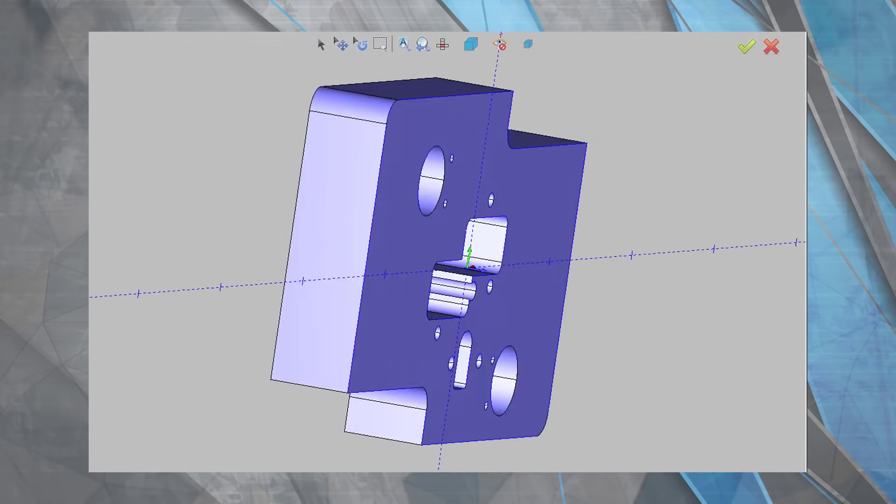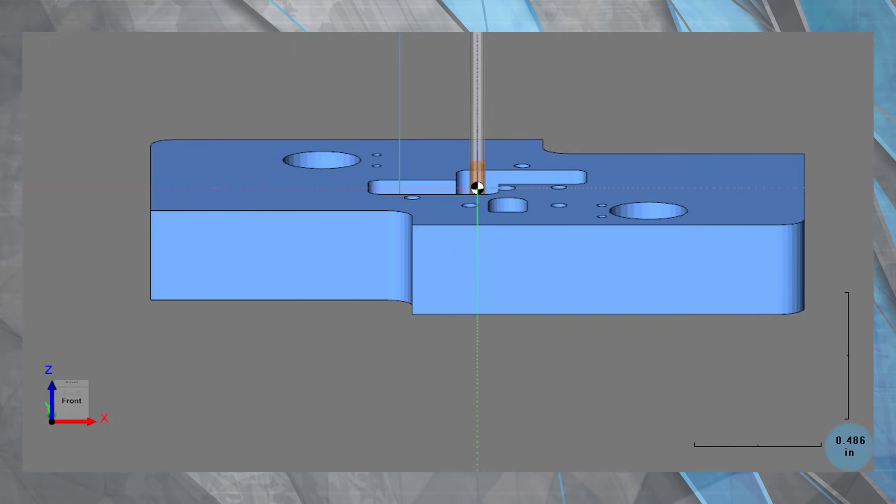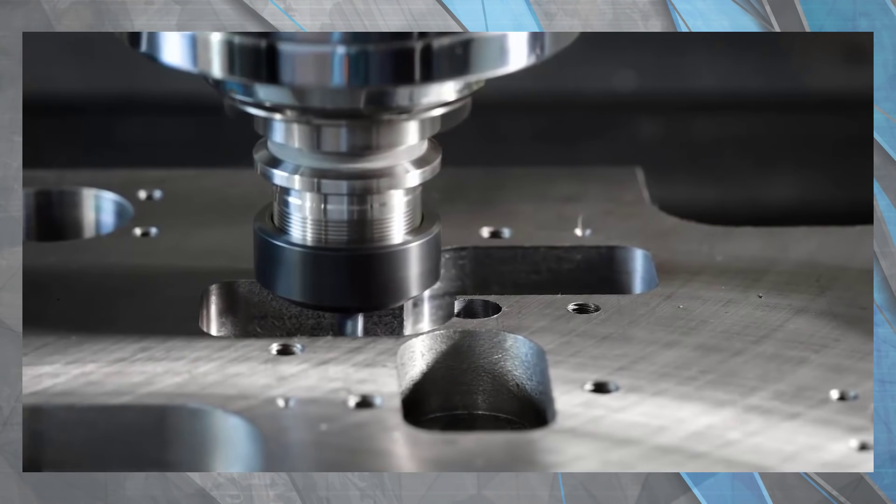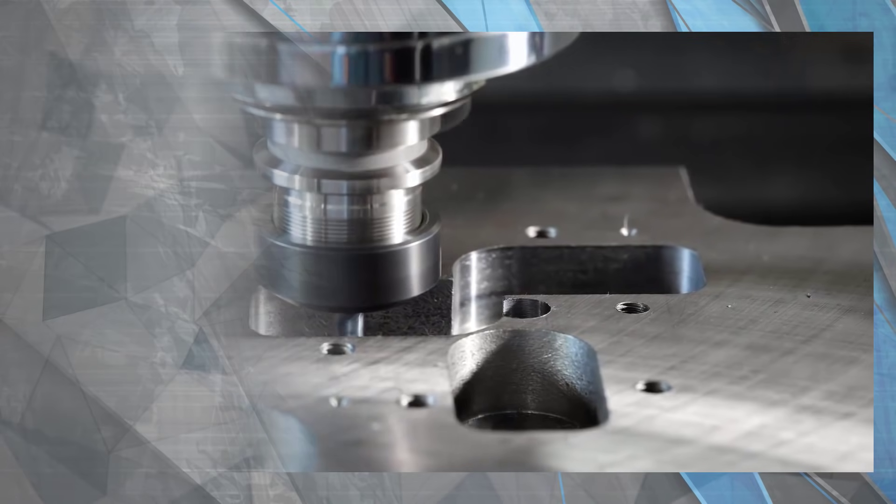From art, to part, to machine, open your possibilities with Bobcadcam version 34.